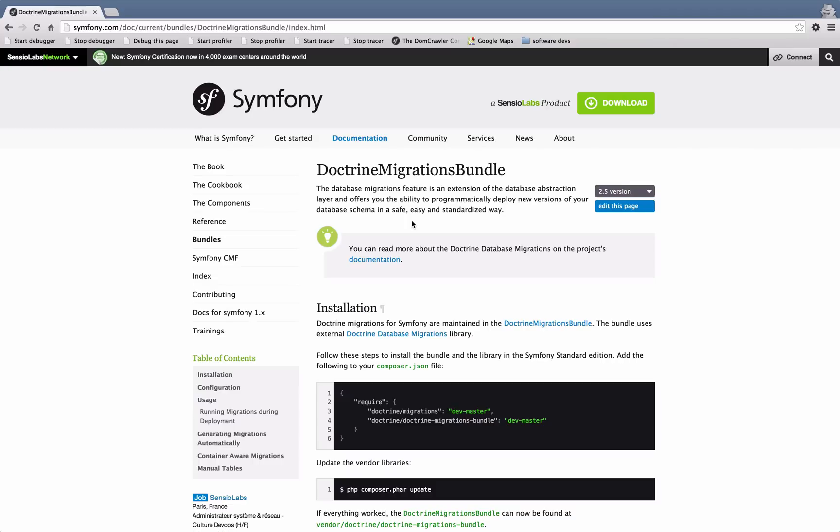Hi, I'm Chris from codereview.co.uk and in this video we're going to be looking at Doctrine Migrations Bundle. This is a straightforward topic and one that you really should spend a few minutes learning. The main purpose for using migrations is that they provide a good way to keep your database schema in sync over time in a pretty consistent and easy way.